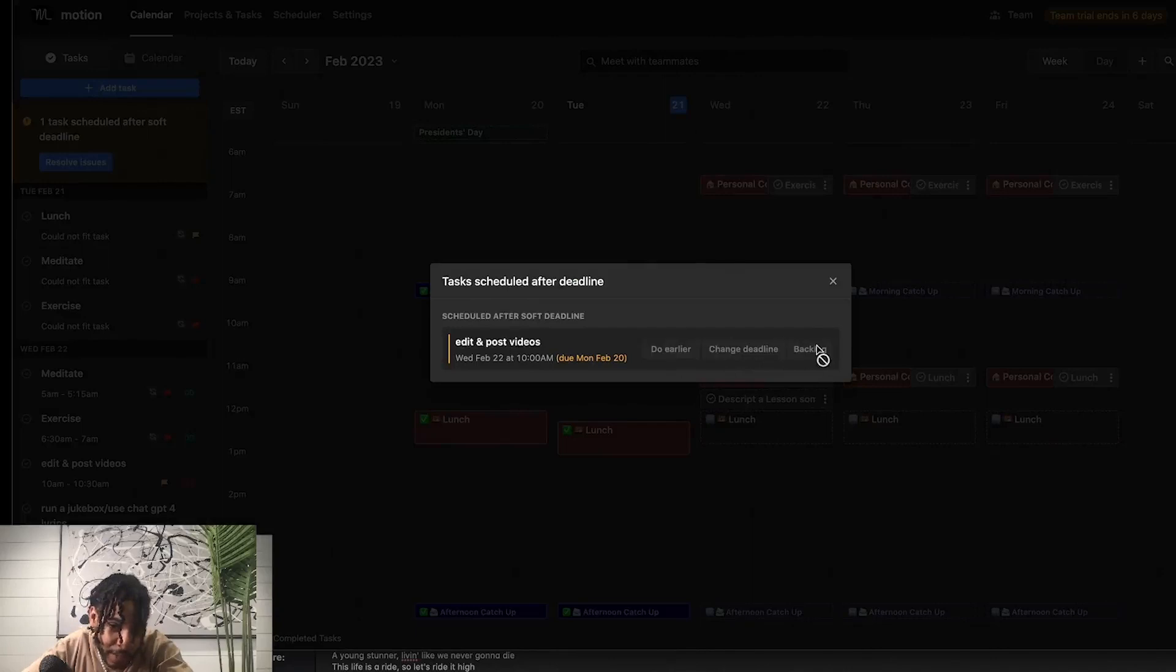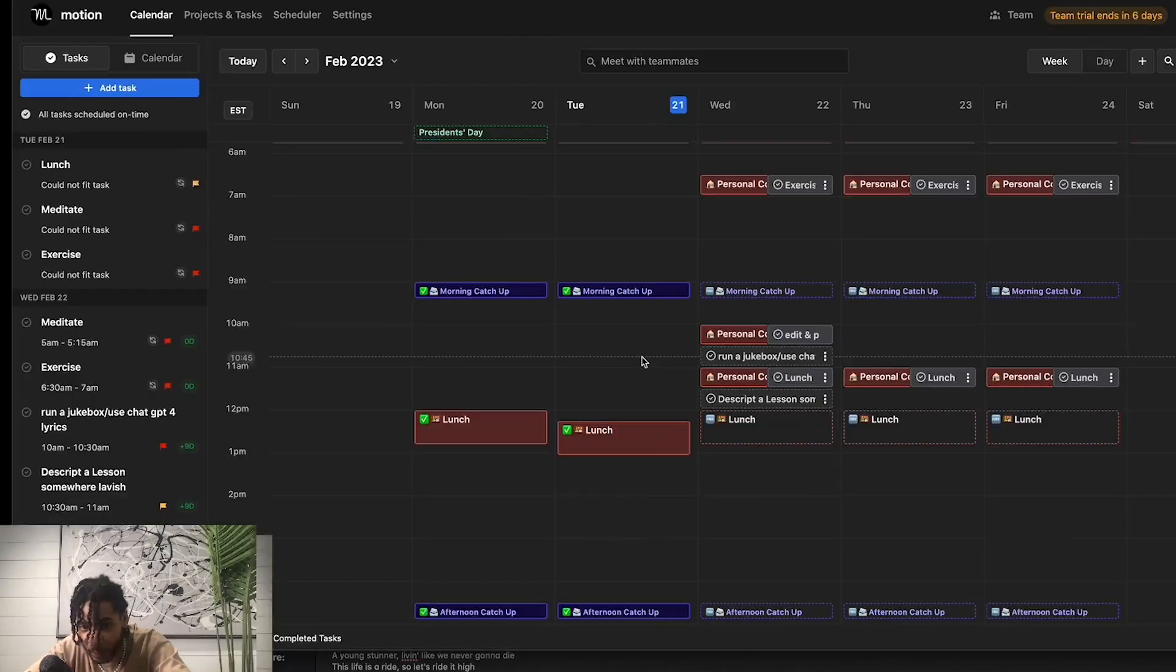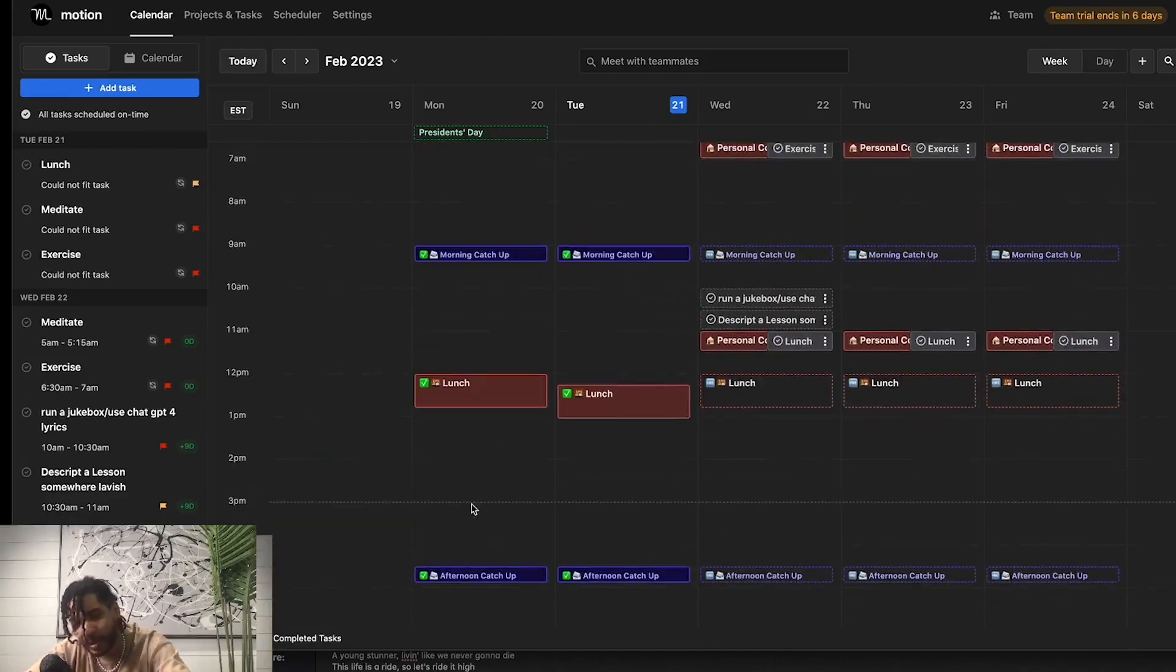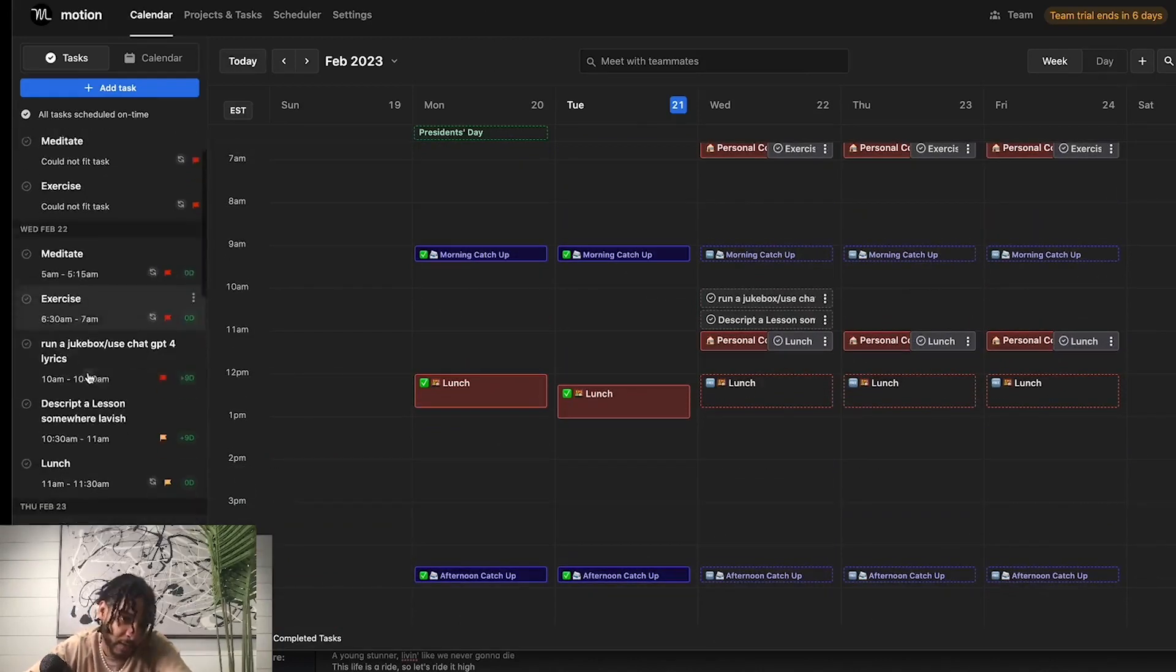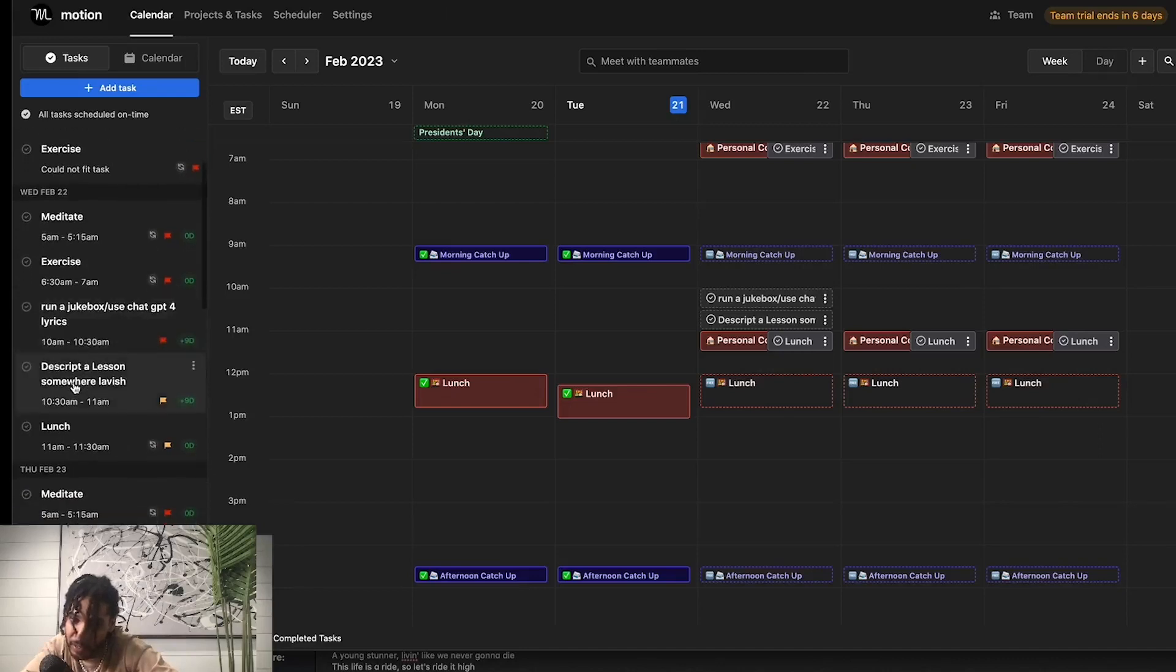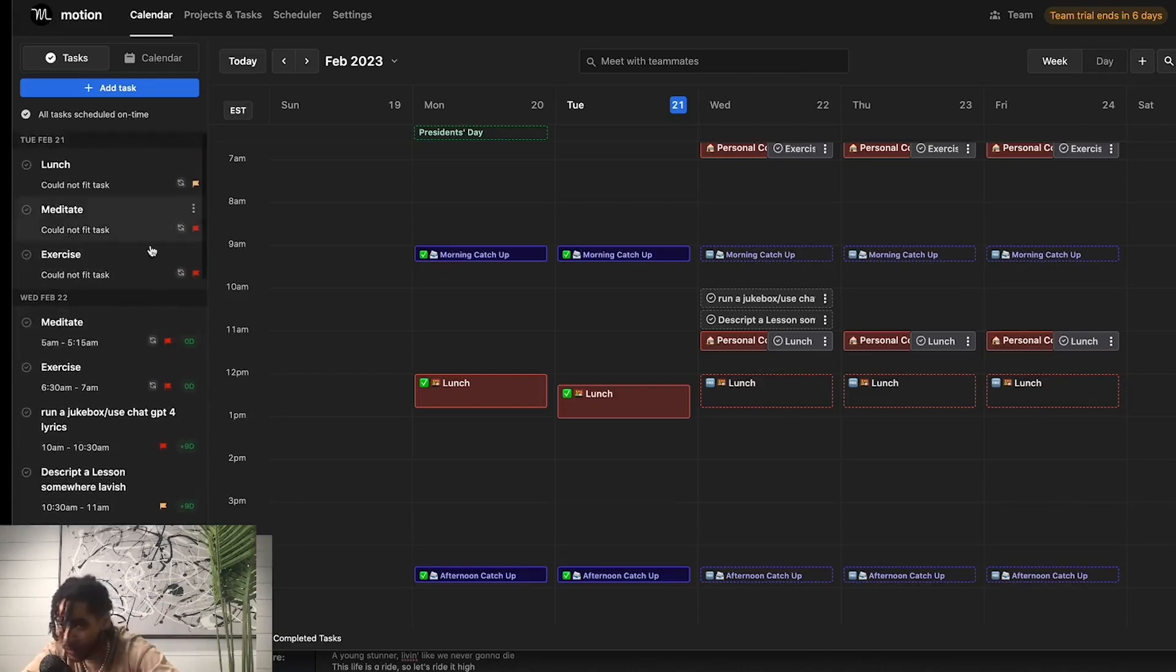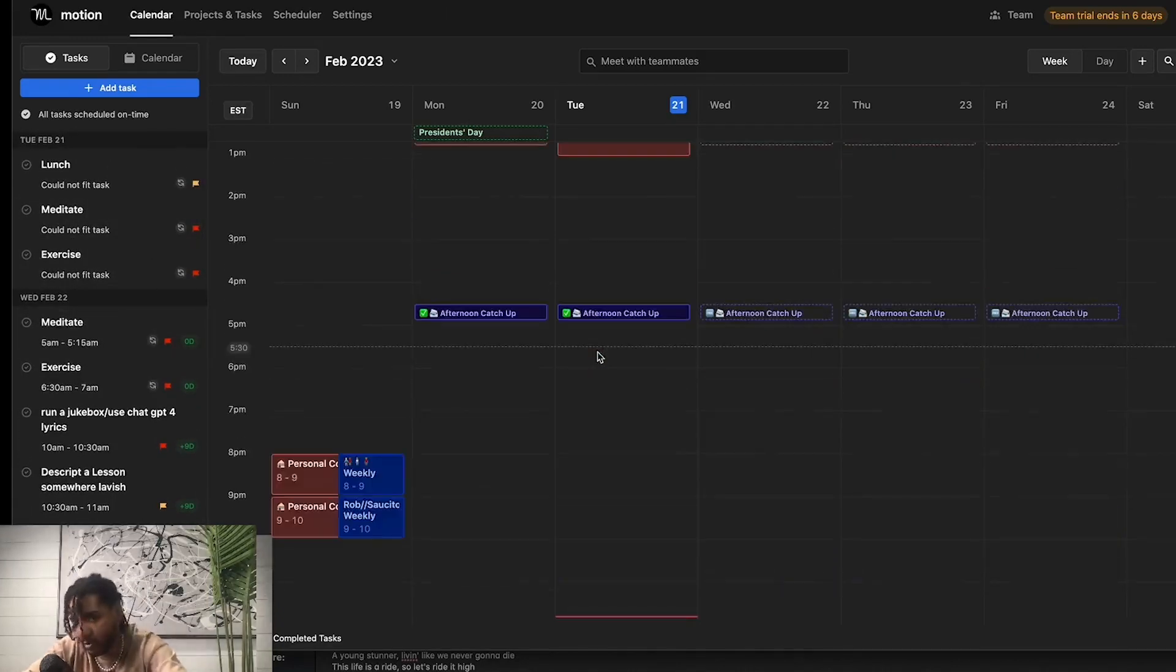We're gonna backlog that because we're still doing the video. So boom, what that will do is it'll schedule that task after the deadline on my behalf. I don't even have to worry about it. It automates a lot of my schedule. It has these different things that I have here: Descript, a lesson, run a Jukebox, use ChatGPT, exercise, meditate, lunch, and it'll automate my tasks within my week appropriately.